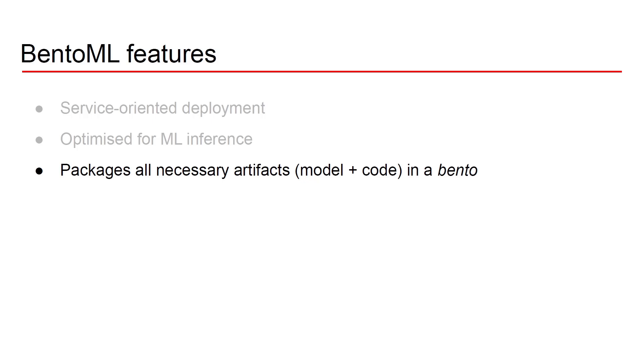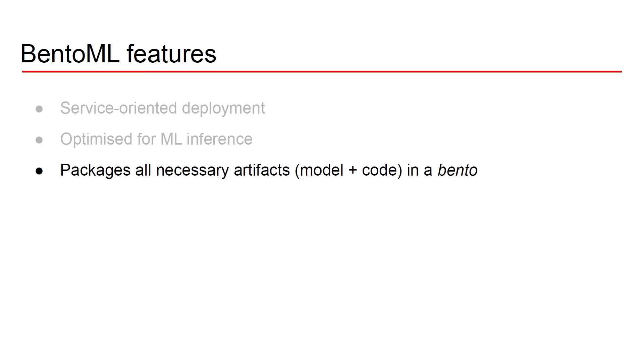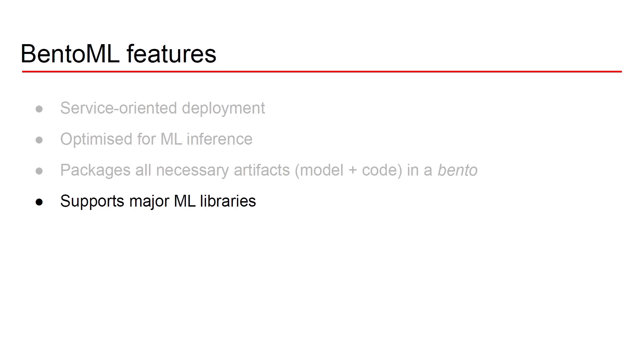Now the other great thing about BentoML just like MLflow model it allows you to package all the necessary artifacts for a successful machine learning deployment into a single unit. So you're gonna take your model, you're gonna take your code and you're gonna package it into a Bento. A Bento is the unit of deployment used in BentoML. The great thing about Bentos is that they're going to be stored locally in a registry and this registry is going to also version the different Bentos.